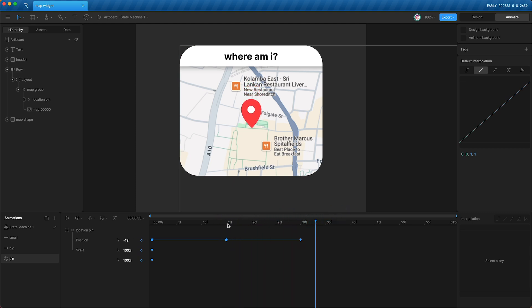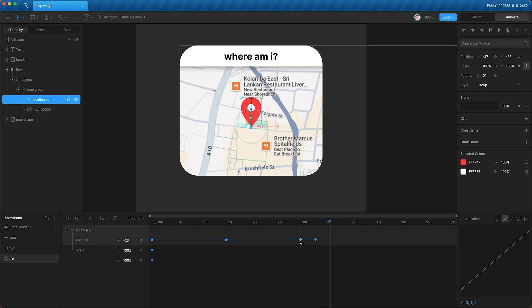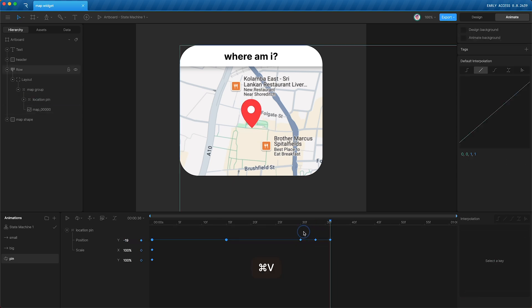Then I'm going to add another couple of little keyframes, move it up a little bit and copy and paste that. So it has an extra quick bounce when it lands. That looks like that.